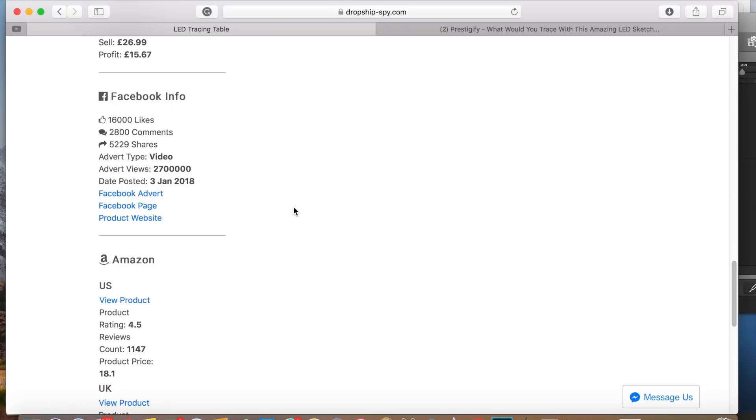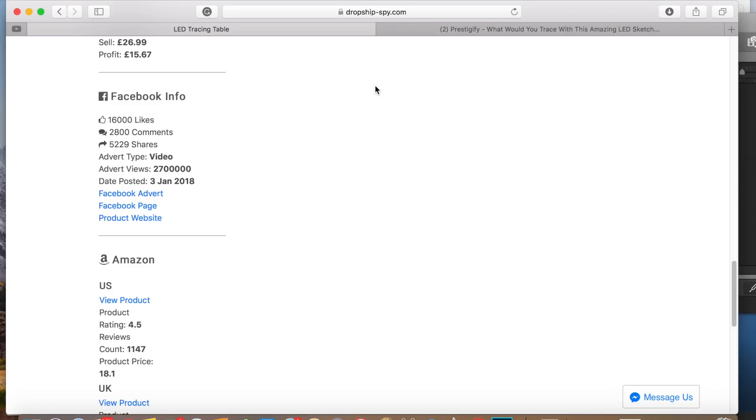So what I was doing here is I was on dropshipspy.com just looking at their newest hot products. And if you're not familiar, Dropship Spy uses data. Basically, they comb Facebook for product advertisements that are getting a lot of likes and shares in order to bring you the newest hot products. And they usually put out two, maybe three new products every single day.